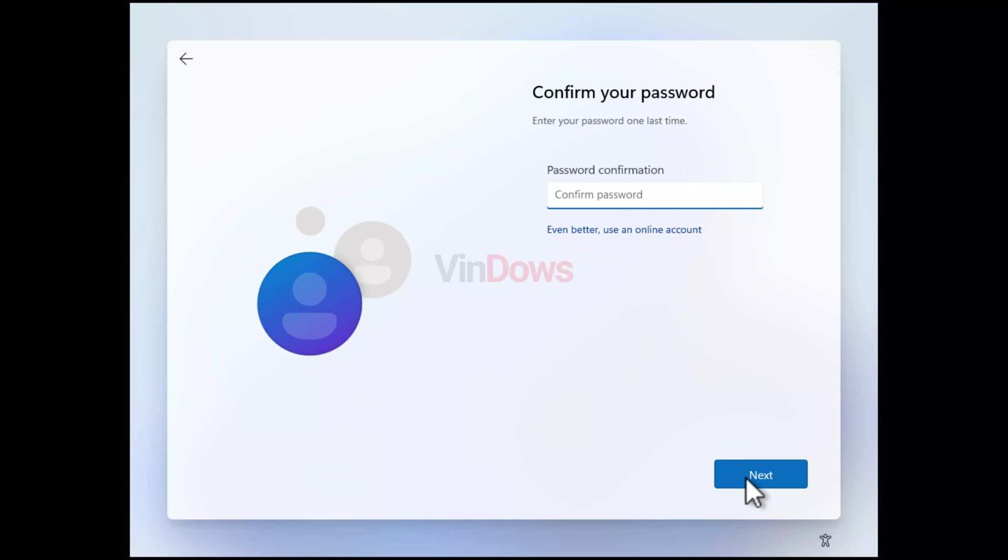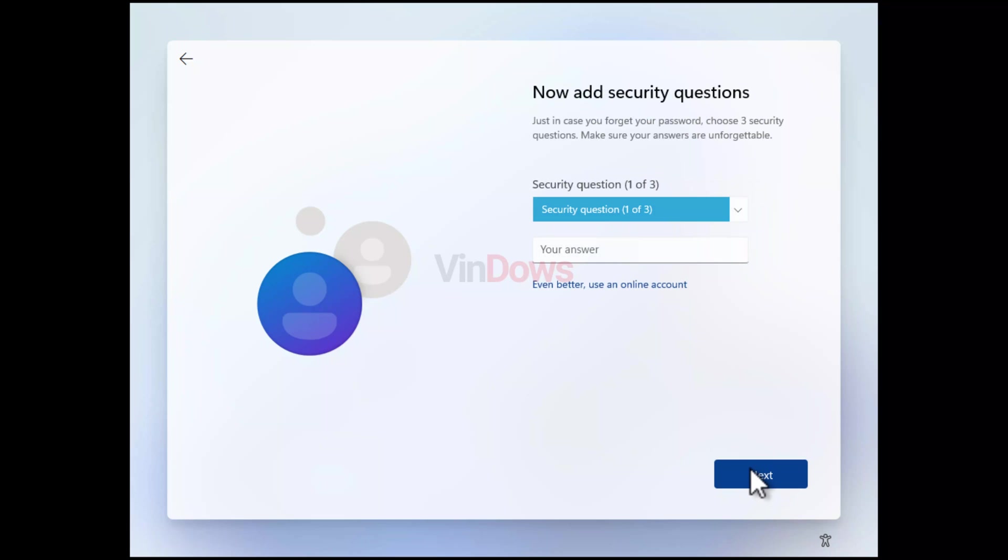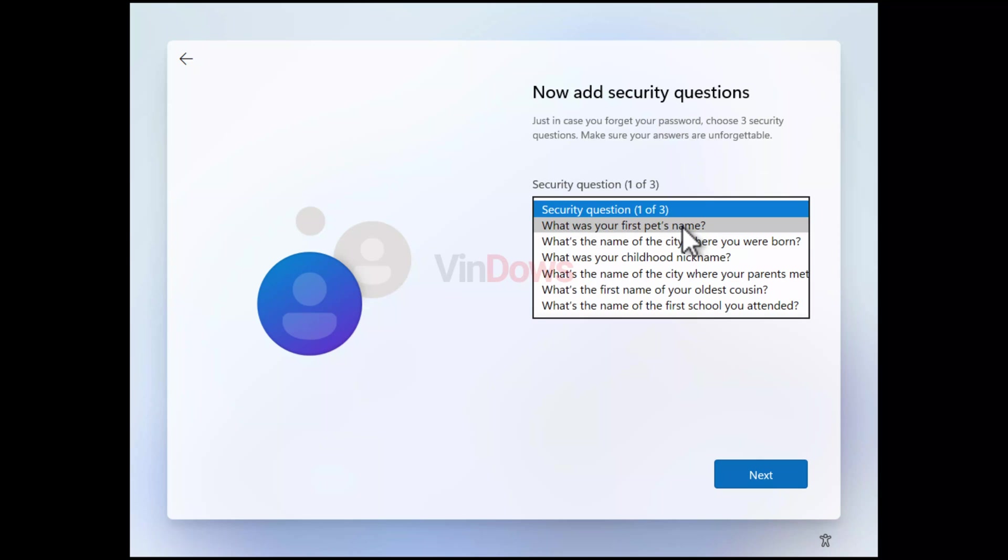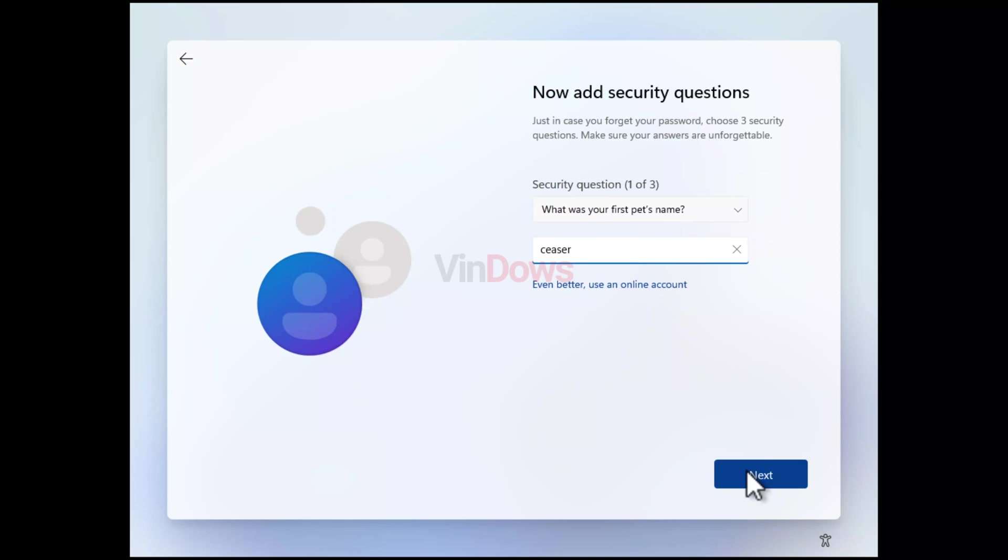Next, confirm the password by typing it again and then click next. You will see the security question screen, which confirms that you have successfully bypassed the Microsoft account invitation. You need to follow the on-screen instructions and complete the Windows 11 setup.